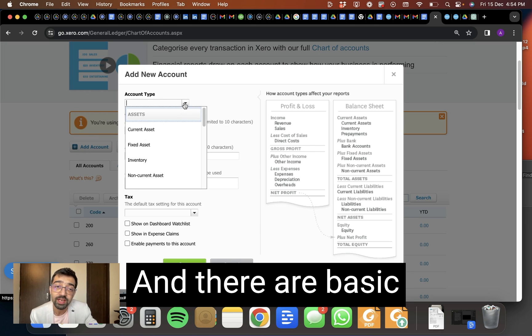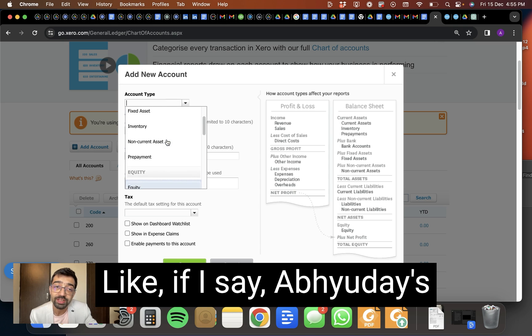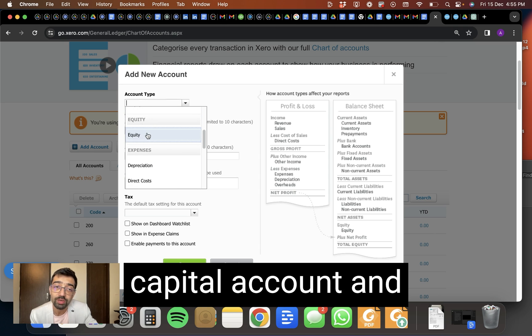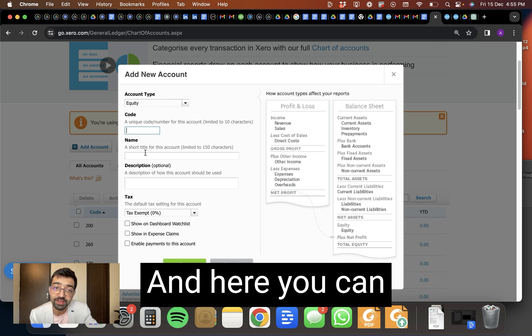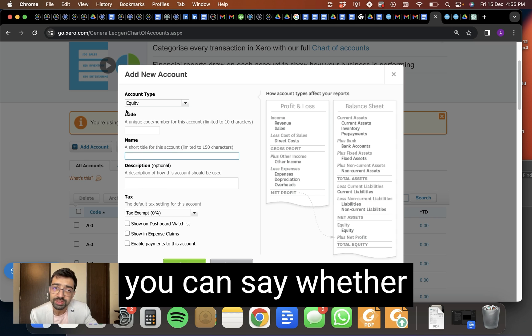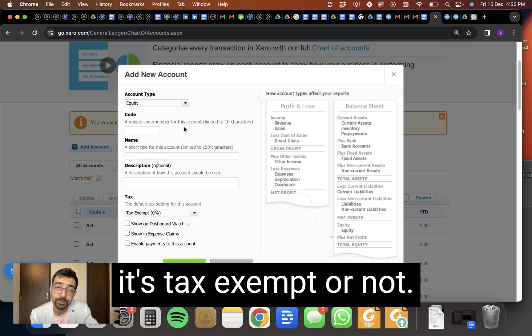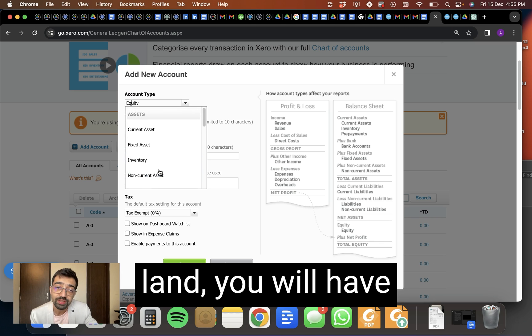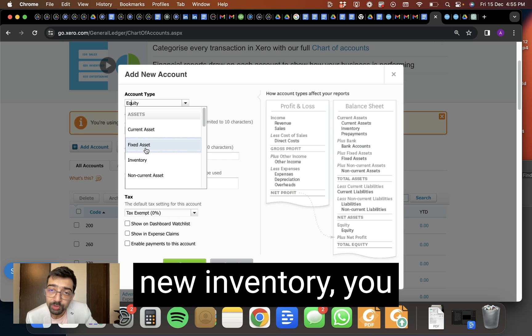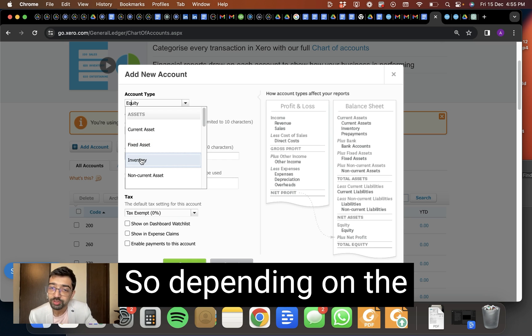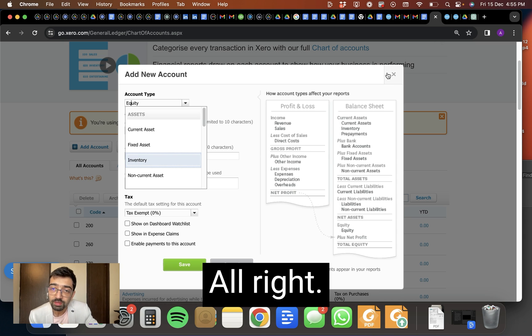And there are basic categories. Which head should it go in? Like if I say, it's a capital account and it should go in equity, then it will go like this. And here you can write the name and you can say whether it's tax exempt or not. Suppose you buy some land, you will have a fixed asset here. If you buy some new inventory, you can categorize here. So depending on the nature of the business, you can use it.